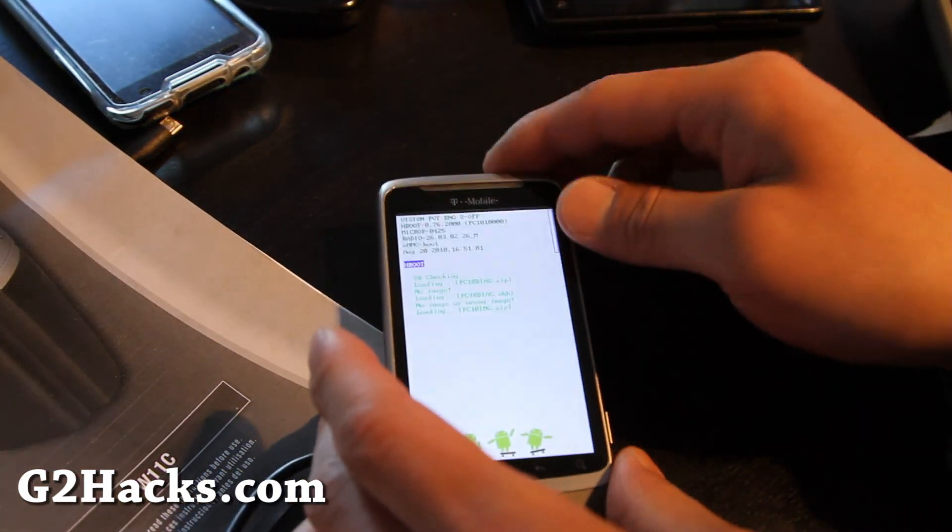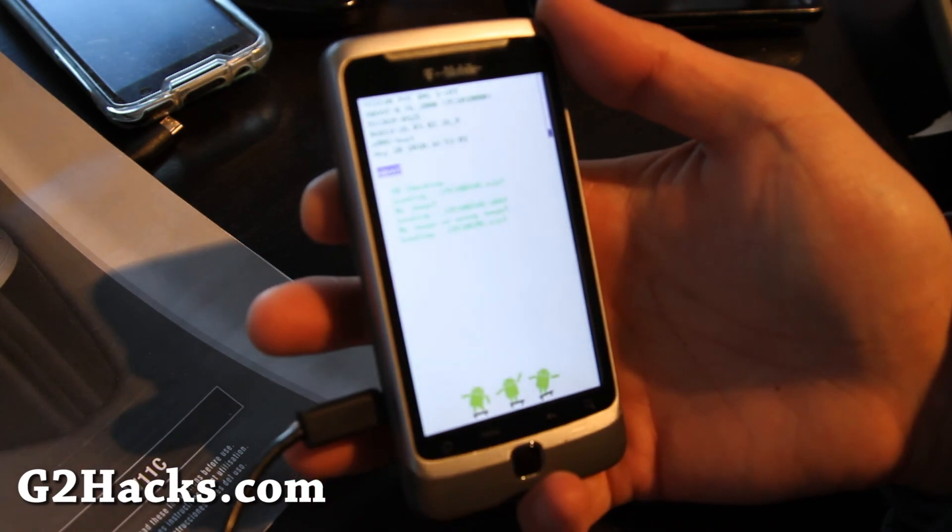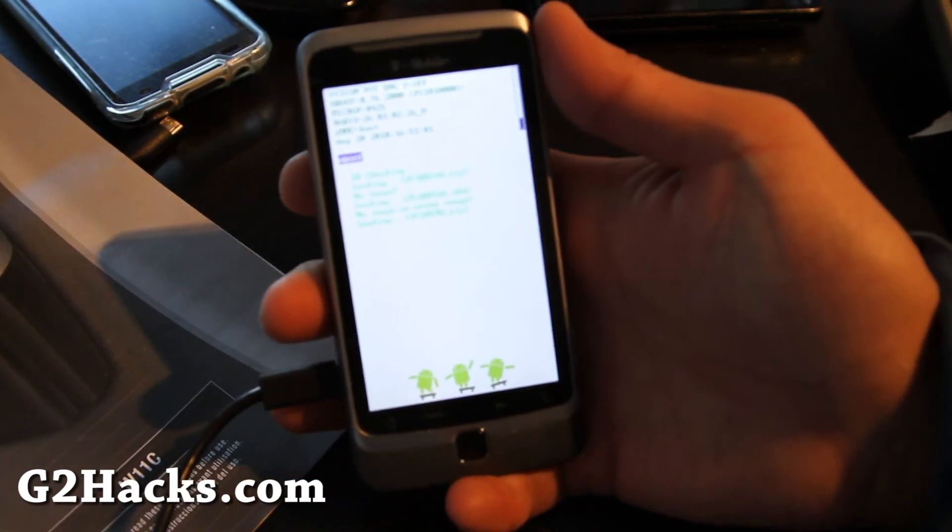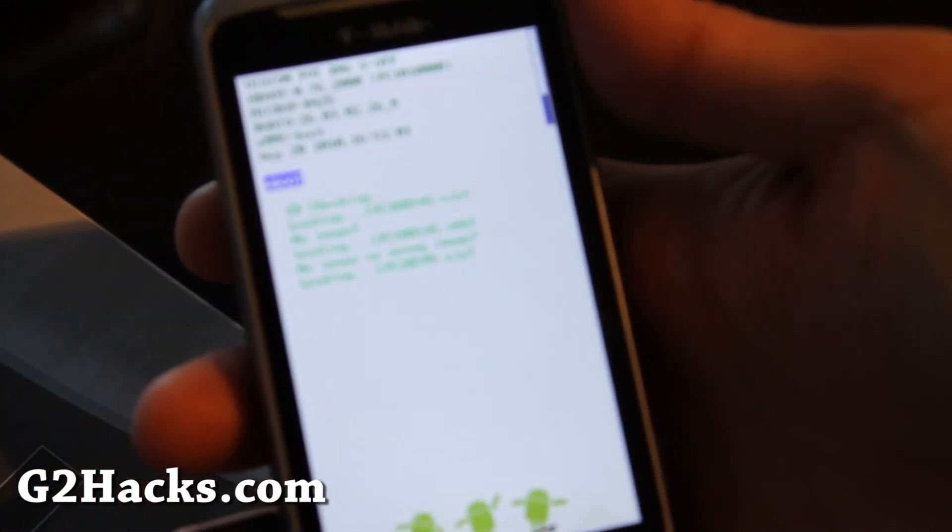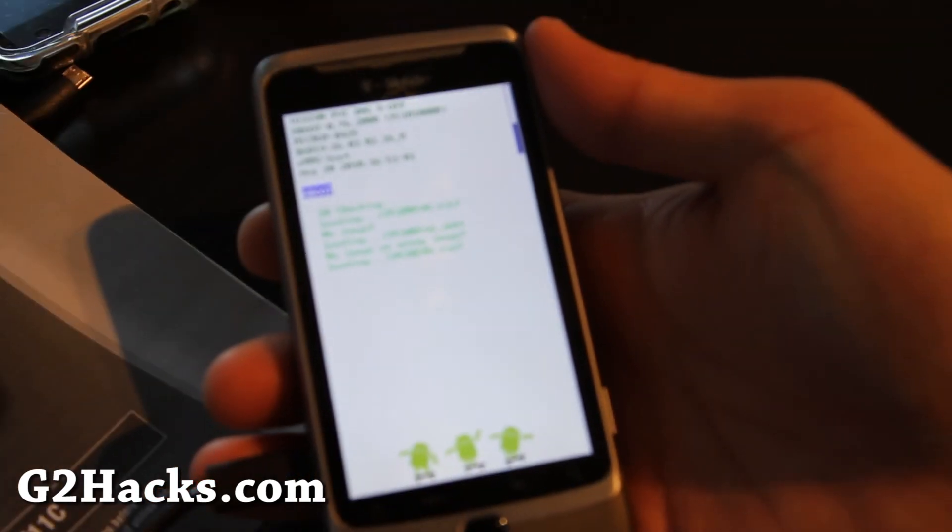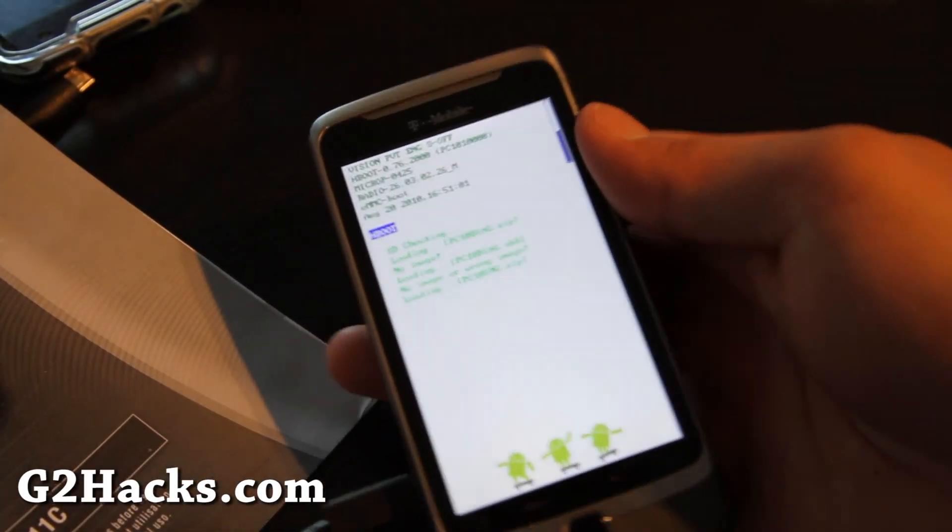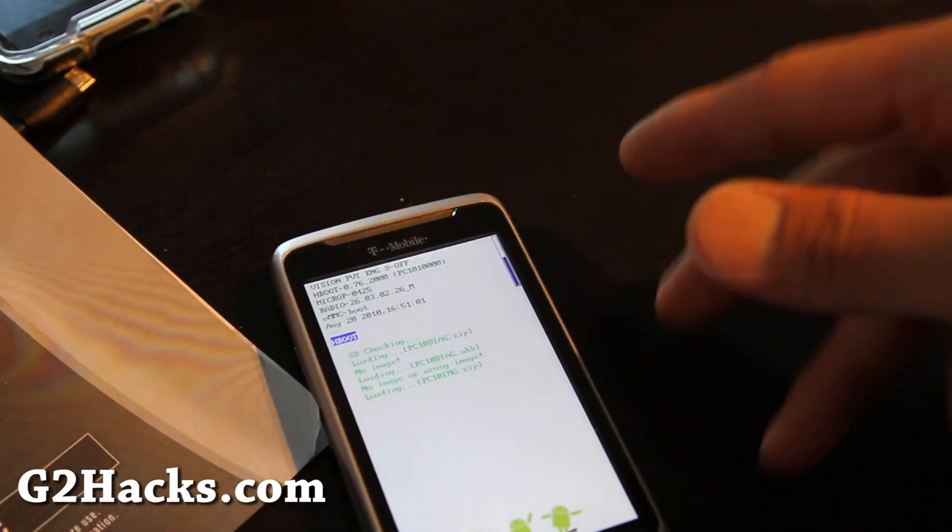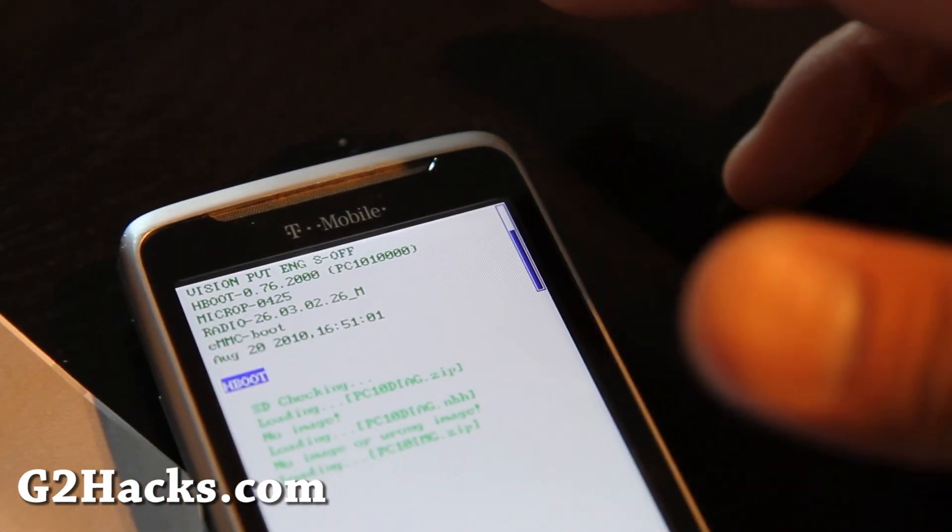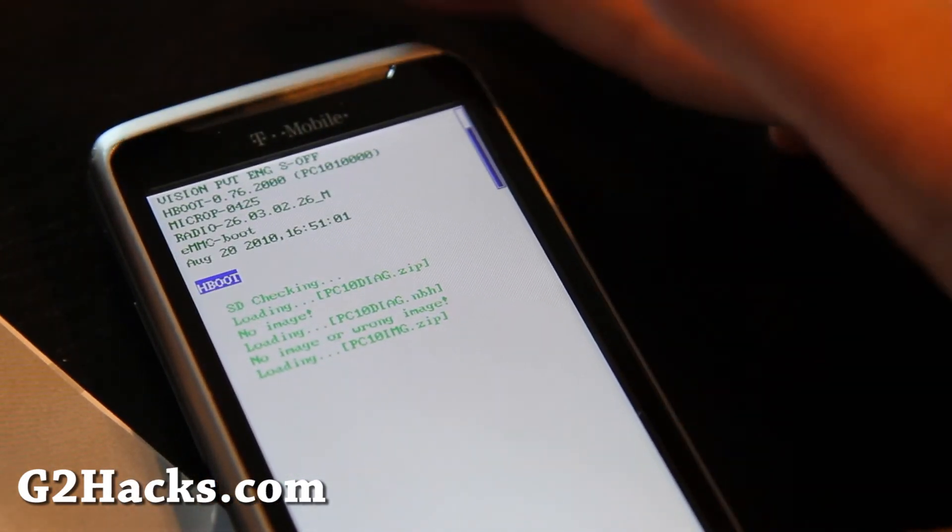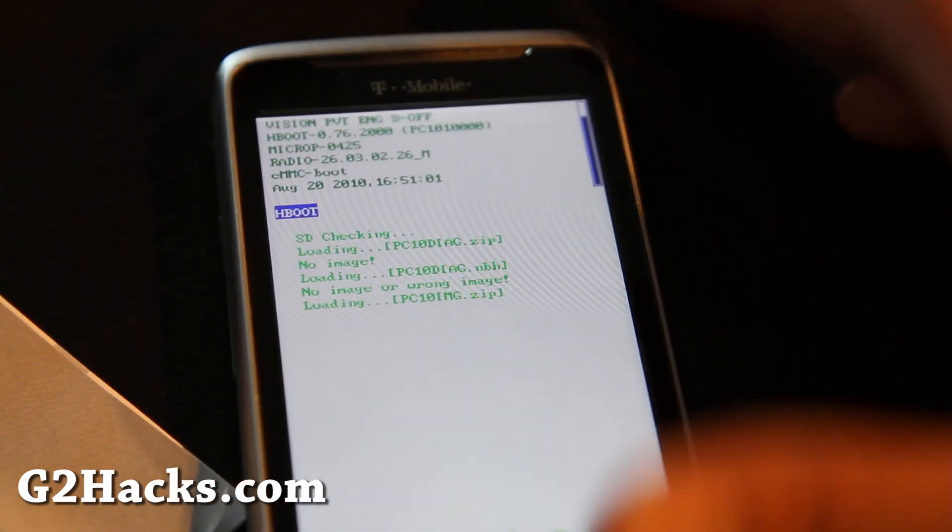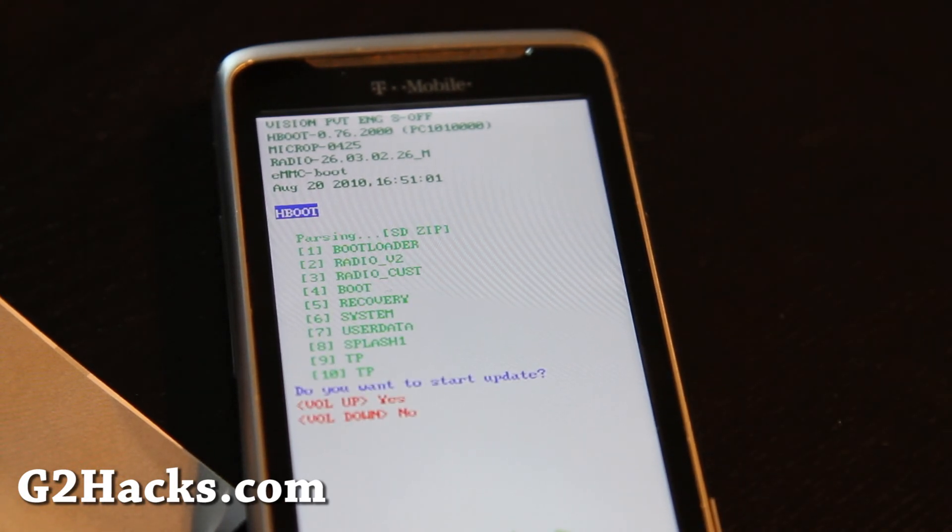And then what it's going to do, it's going to look for this PC10img.zip, and that's what it's doing. And this will get it back to one of the previous factory ROMs. And what you can do is just do a software update after this is done. See there's a loading bar right there.